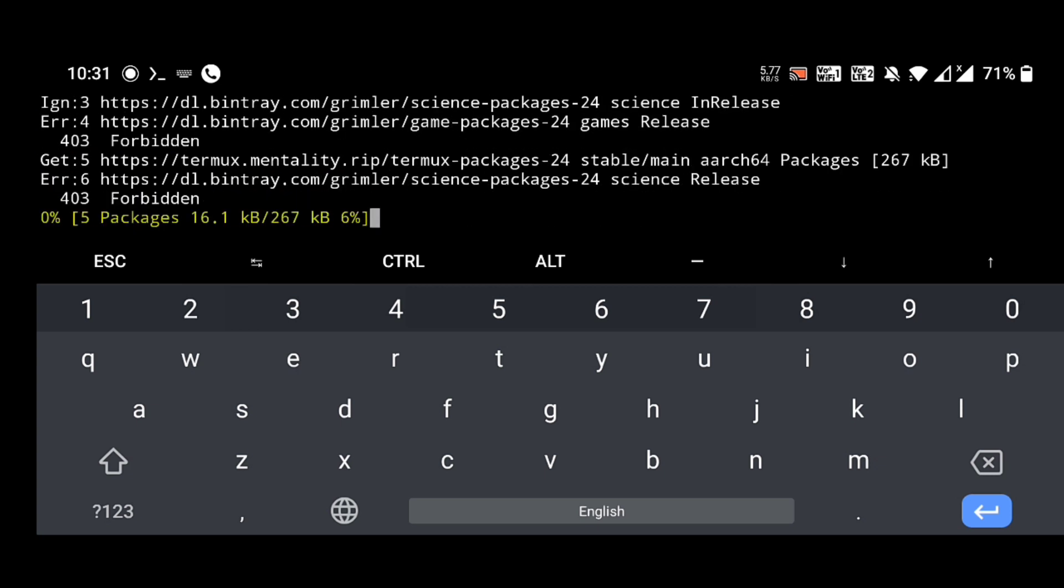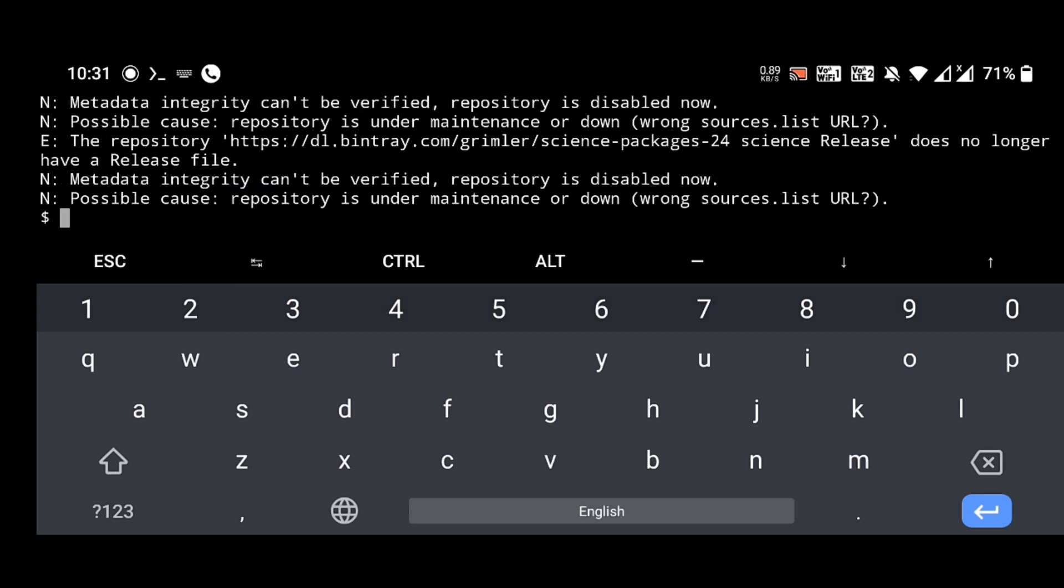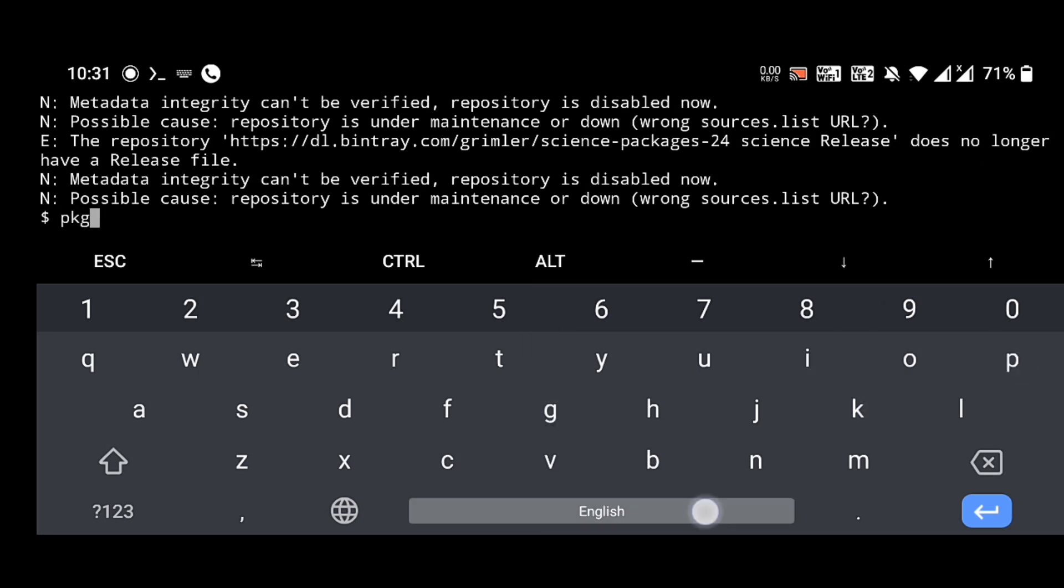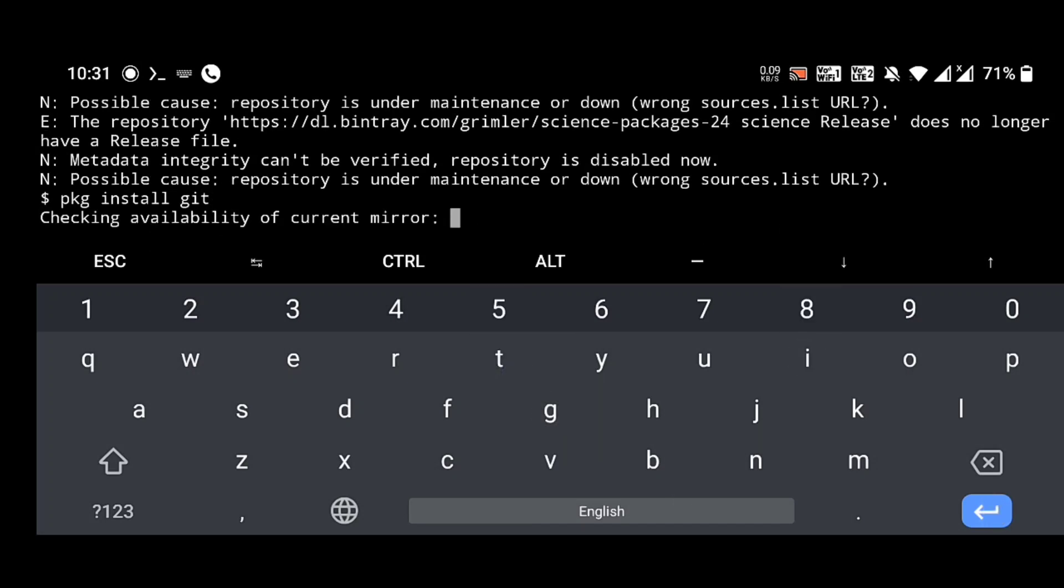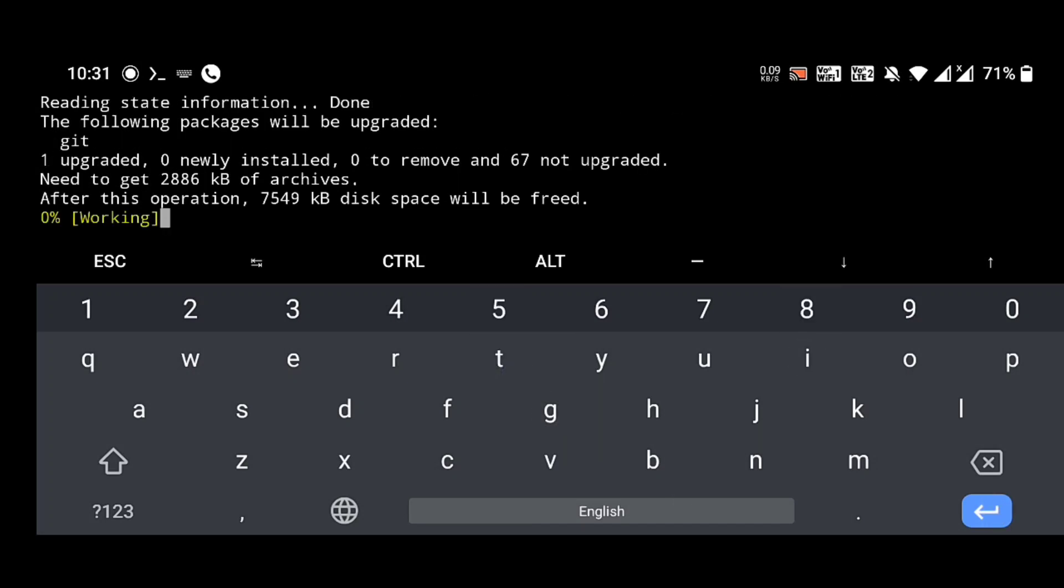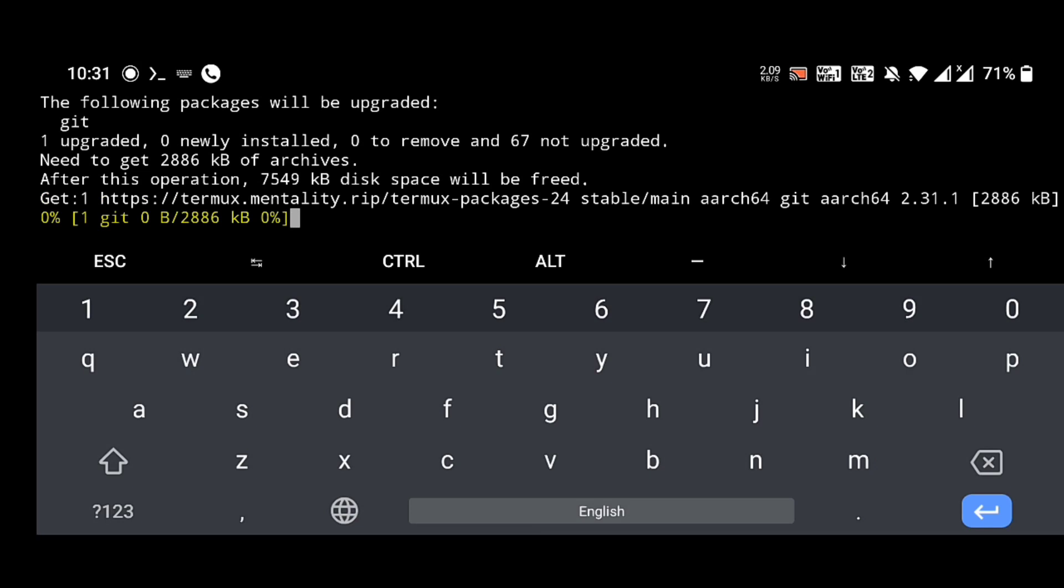It's working here. We can see that your repository is under maintenance. Some of these repositories are under maintenance, it will not be a problem. We can go to the next step: pkg install git, and enter. It's also working.